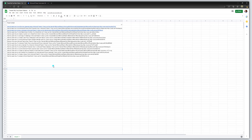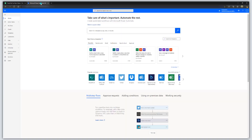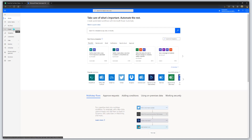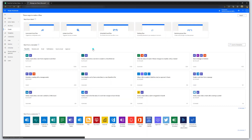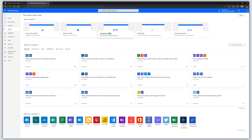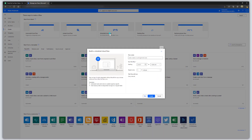The next step is to navigate to flow.microsoft.com. The first thing you want to do here is click on Create, then click on Scheduled Cloud Flow. This workflow is actually going to run on a fixed schedule that you can define. You just need to create your spreadsheet, update it with your new content, and let the flow do all of the heavy lifting.